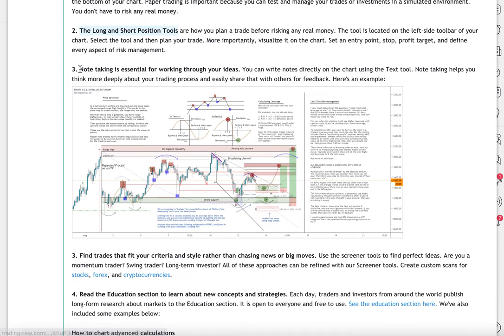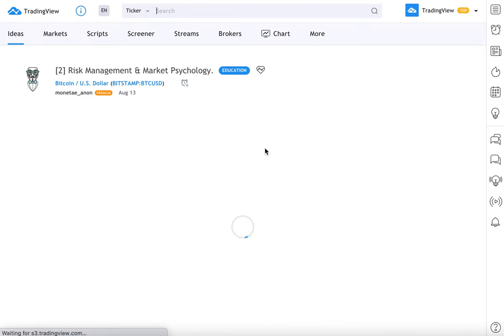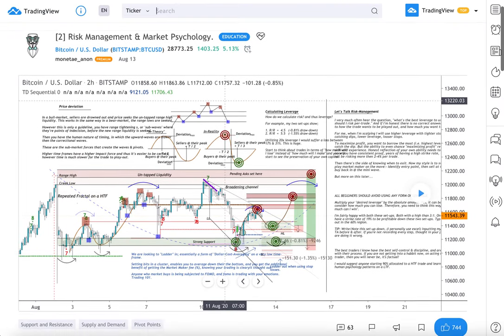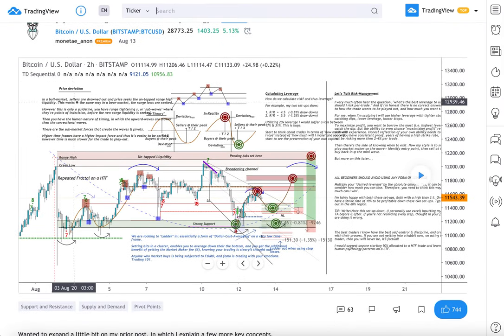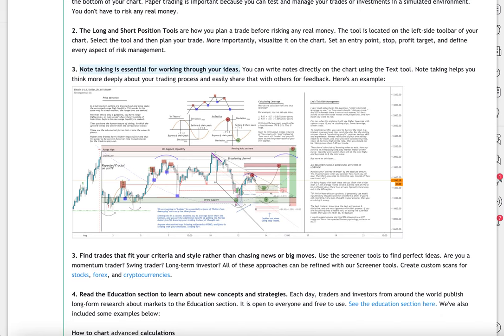Point number three: note taking is essential for working through your ideas. We included this example — look at this beautiful chart with risk management, market psychology. All these notes are here, they're saved. We're going to show you how you can do that.